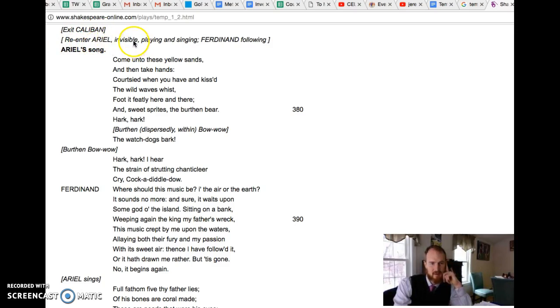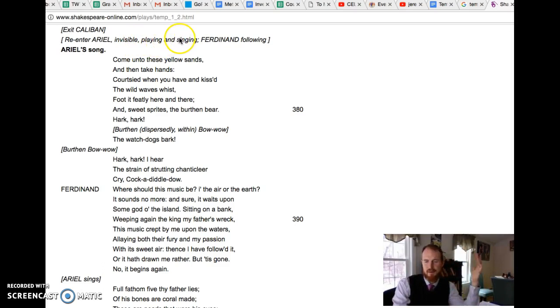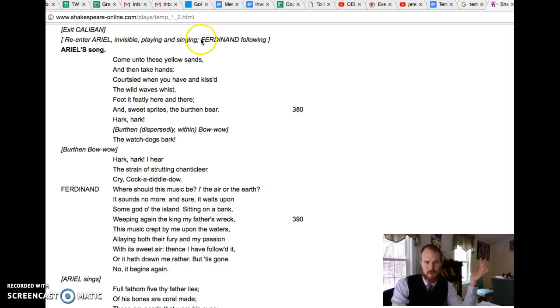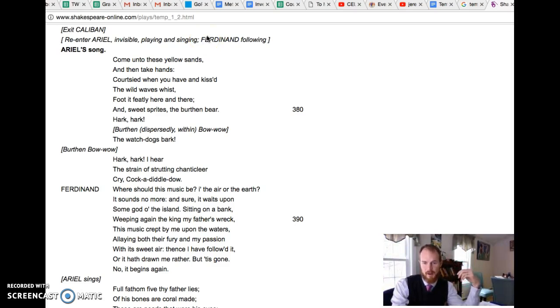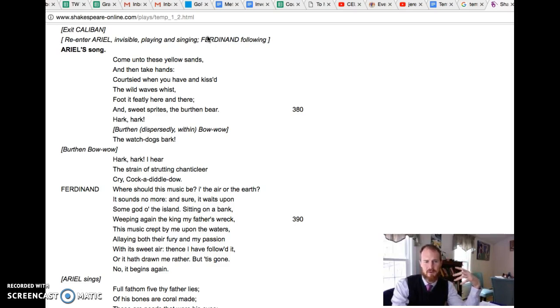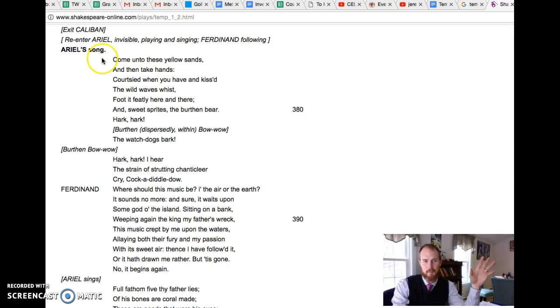Caliban grumbles away and then re-enter Ariel invisible. Nobody can see her but the audience can. She's playing and singing. I imagine some kind of dancing, there's probably music going on. This music could have been a very special effect in the theater back in the day and it would have had a hypnotic, mesmerizing effect on the audience.